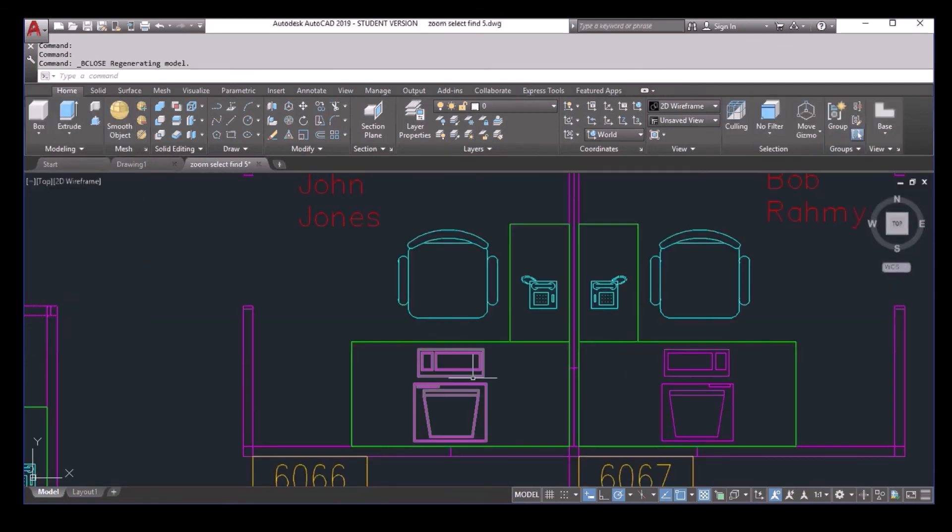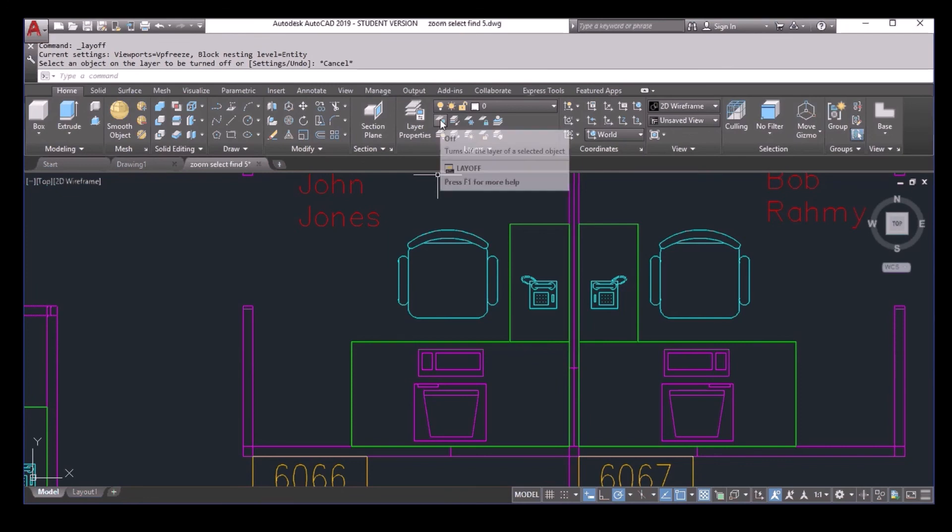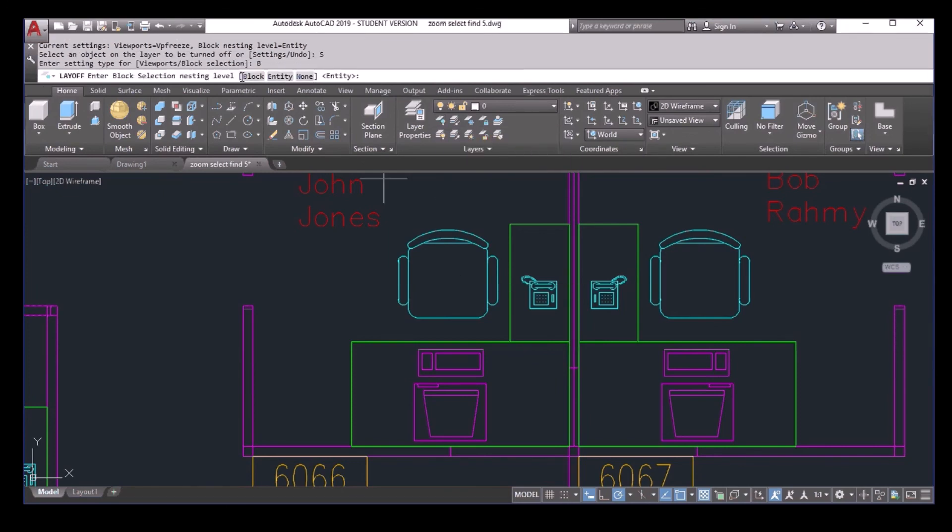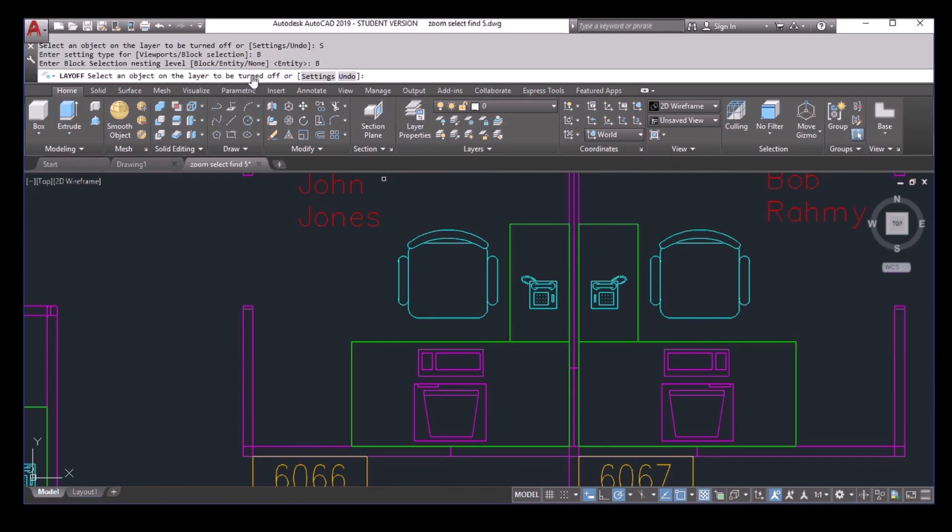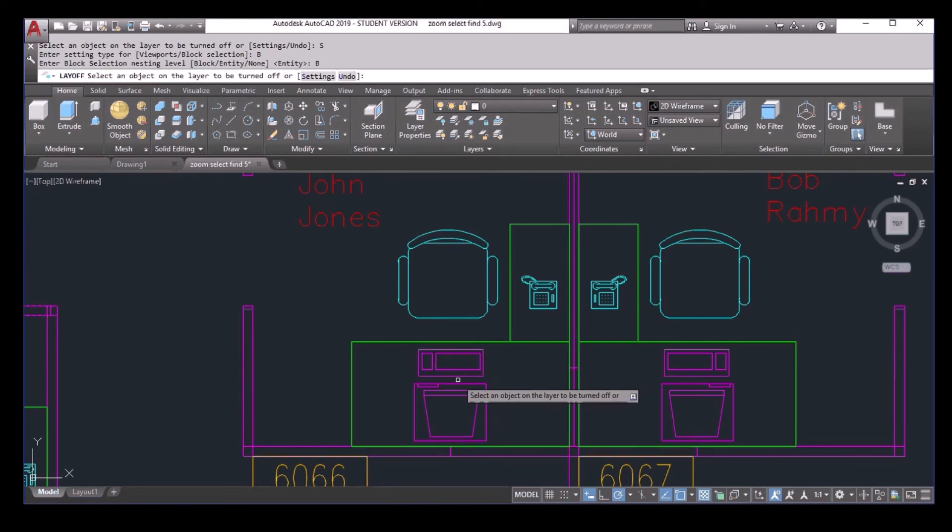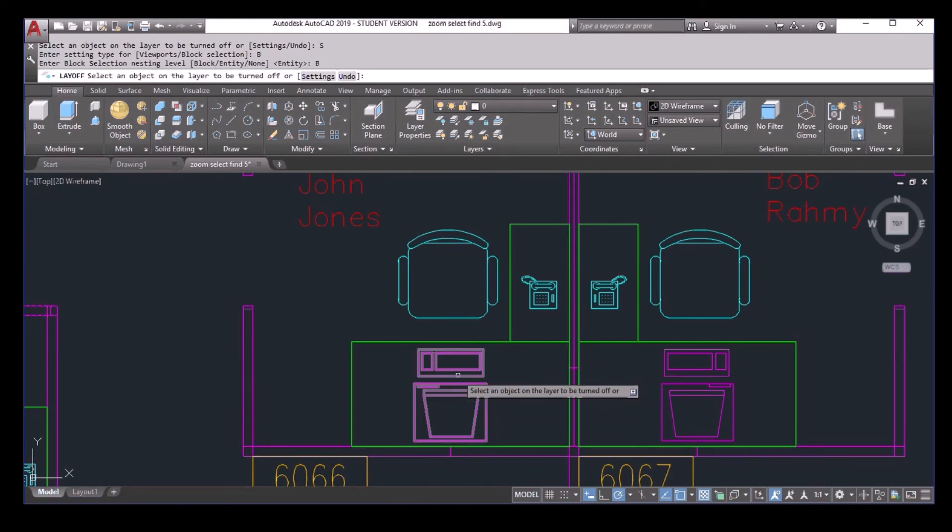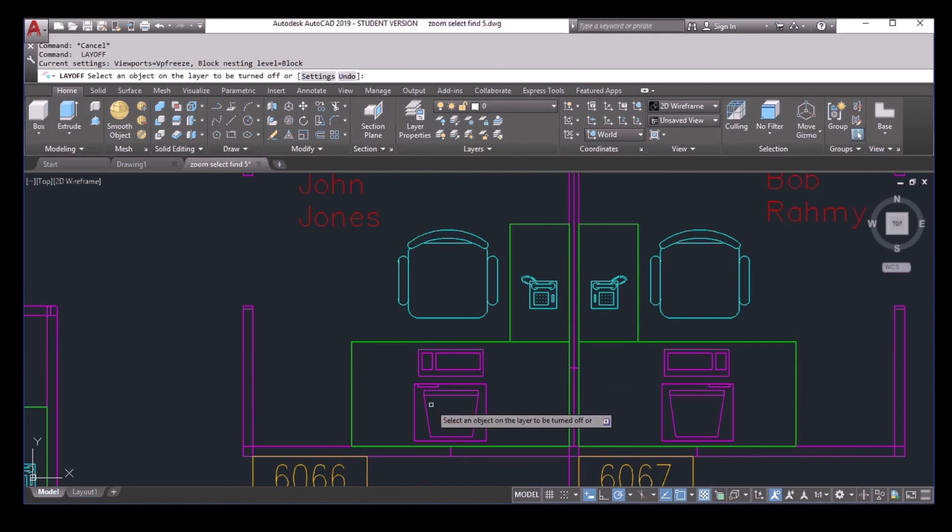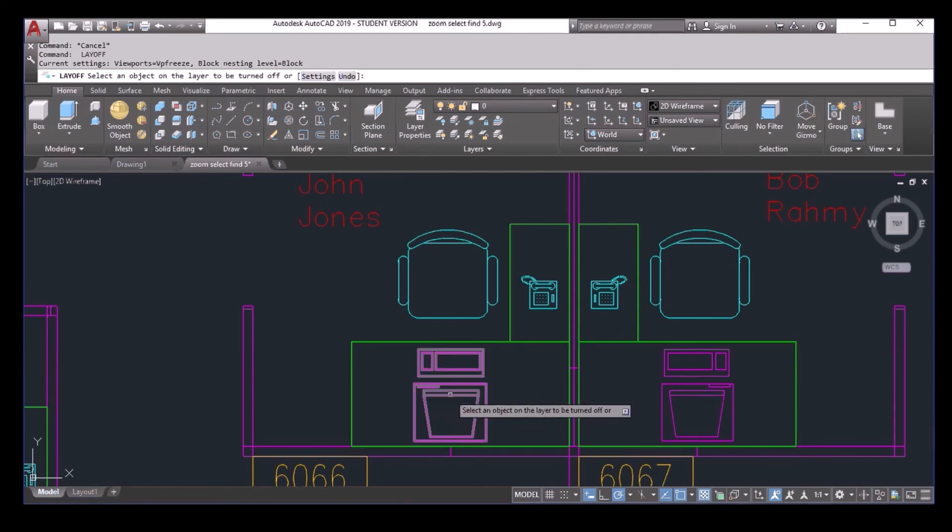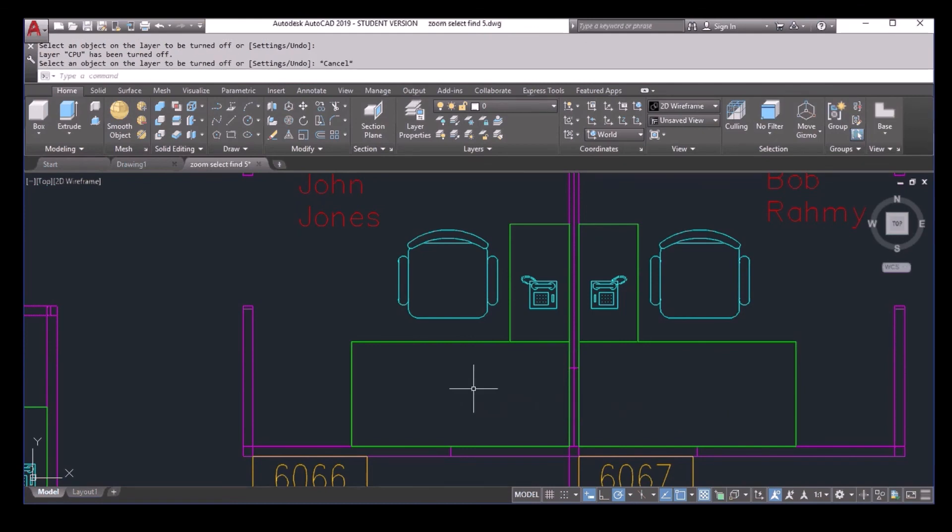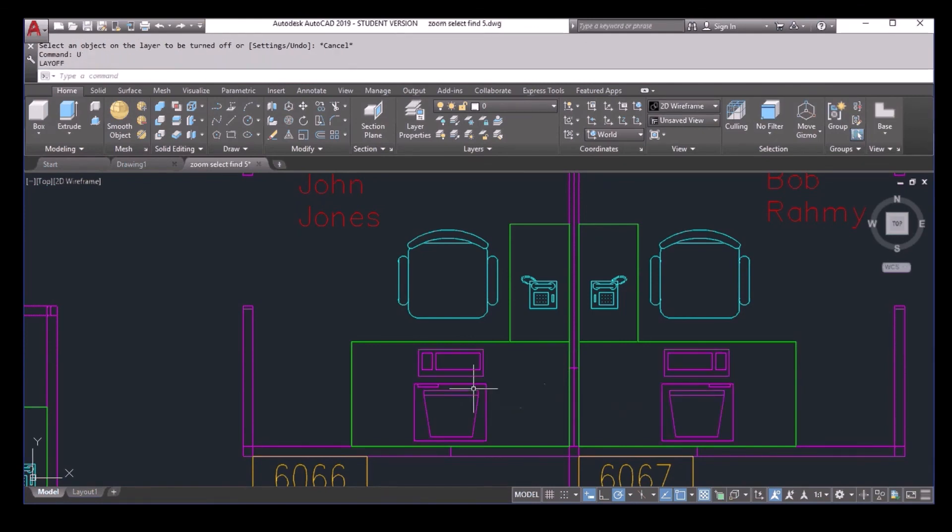That's why if I select the layer off command and set the setting to be box selection box, if I now select the keyboard, it looks for the keyboard box inside, interesting. But if you select the monitor here, because this is not a block, it will turn it off. Interesting.